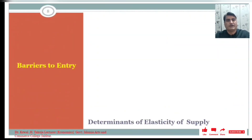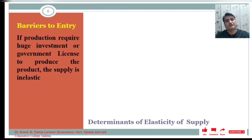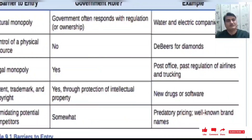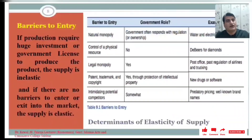Another factor affecting the elasticity of supply is barriers to entry. Barriers to entry mean it is difficult to enter a market to produce goods — for instance if production requires huge investment or a government license. In that case supply would be inelastic. Barriers include: natural monopoly such as water and electric companies; control of physical resources like De Beers for diamonds; legal monopoly like the post office; regulation of airlines and trucking; patents, trademarks, and copyrights; and well-known brand names.